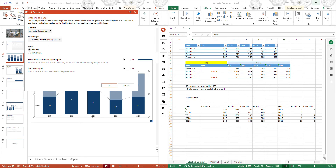You will leave this as it is. You can then define if you would like to refresh the data automatically on open — this enables or disables automatic refreshing of the Excel links when opening the presentation. You can also define if you would like to use a relative path. So if you have linked a chart with an external data source, you can set it to use a relative path instead of an absolute path.